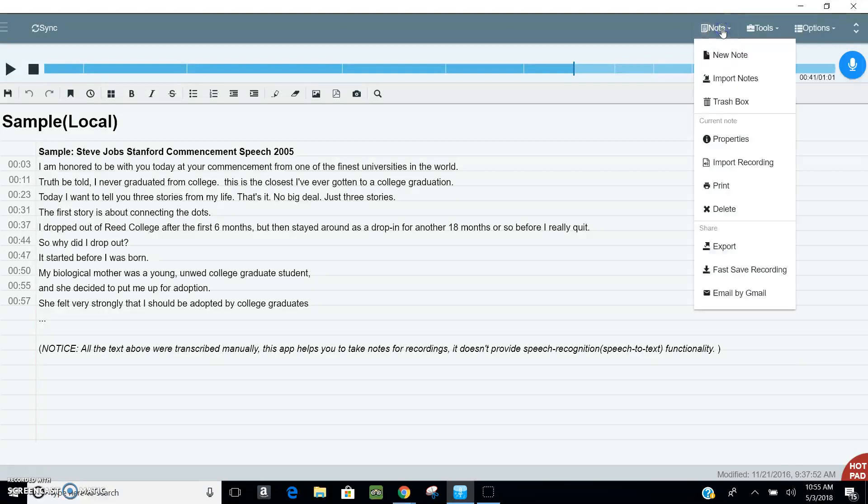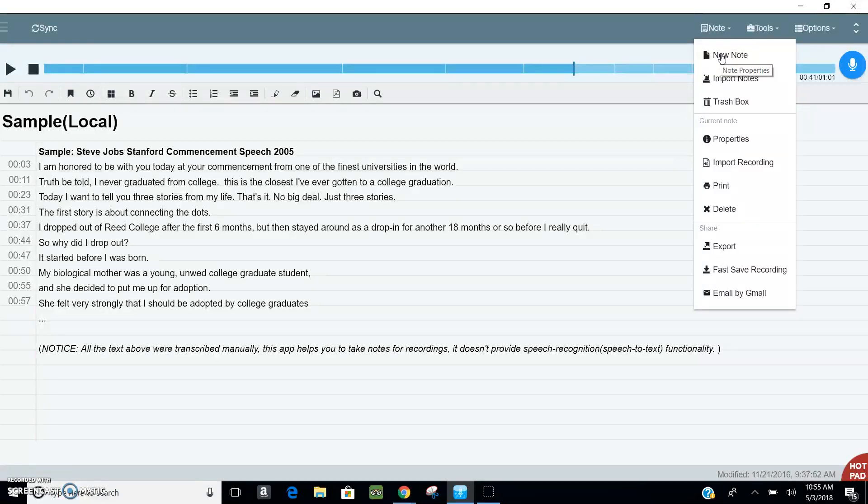Up here is where you will add a new note. There are all your other options to be able to import recordings. You can export your whole thing, print out your note. There's a lot of different options there.